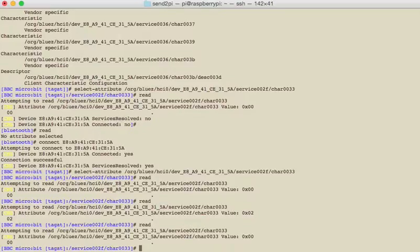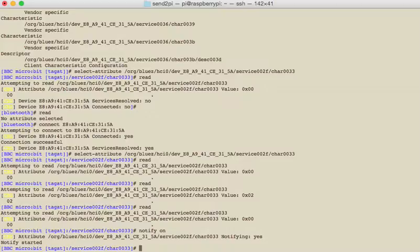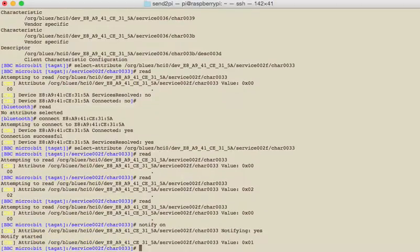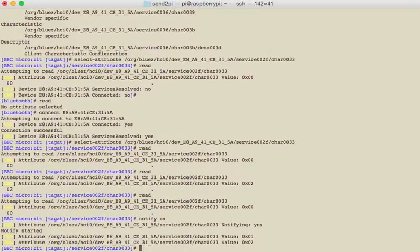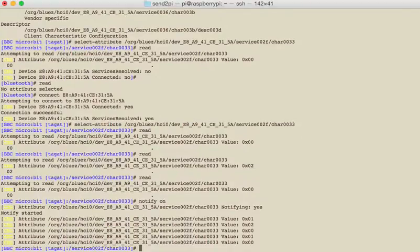What we can do is we can get it to notify us when a change has happened. So now we can see that it started. So now when I press the button it says 01, and then 02 because I've held it a long time, and then I release it, it says zero. So press, release. So there you go, that's the basics.